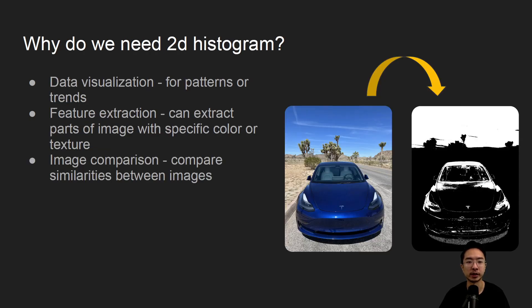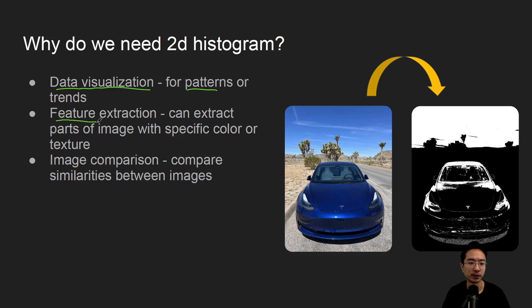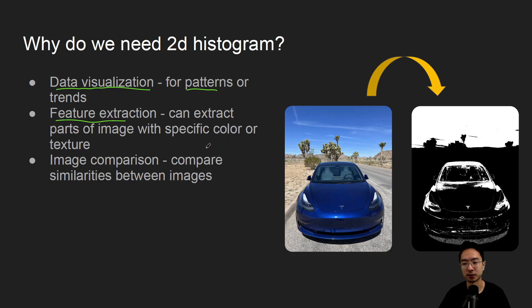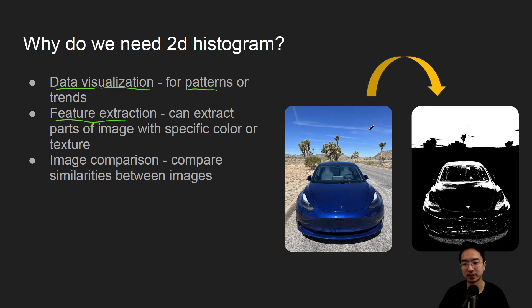So why do we need 2D histogram? It's good for data visualization, so we could see patterns or trends in our data. It's good for feature extraction, so maybe there's parts of the image we want to extract. Maybe it's for segmentation or just for certain parts, like this example that we have here. We could extract parts of the image, and you can see the white is the part that we're extracting, so the sky.